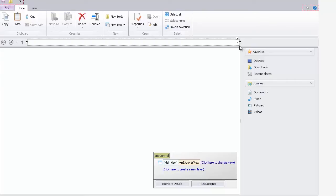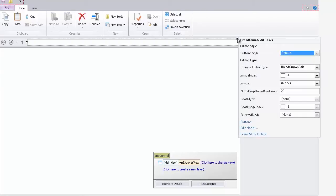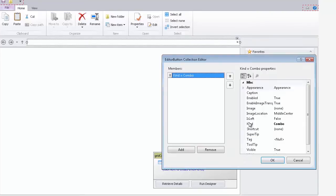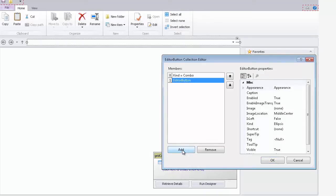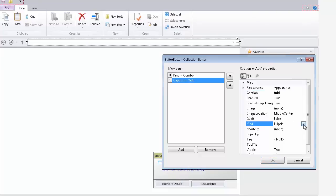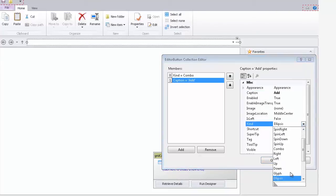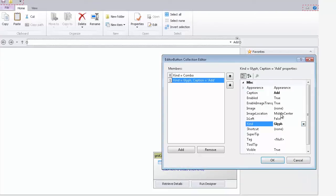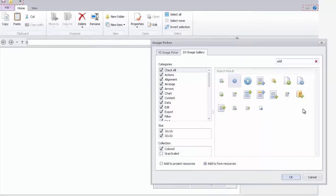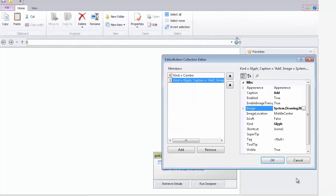You can also create your own custom buttons within the editor. Click the control smart tag and choose buttons. In this video, I'll create a button that'll add the current editor path to its history. I'll click to add a new button and rename its caption to add. Let's change its kind to glyph. This will force our button to use a custom image that we assign using the image property. The DevExpress image gallery helps us pick a fitting image.